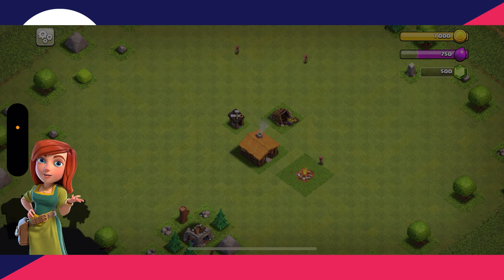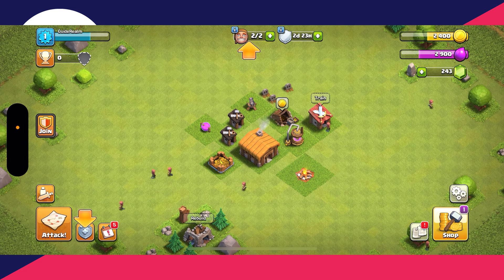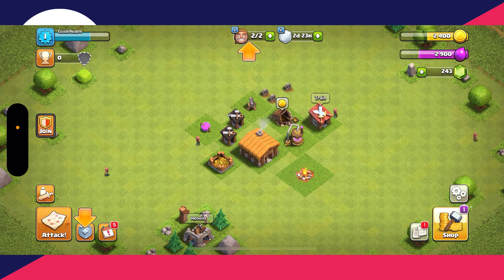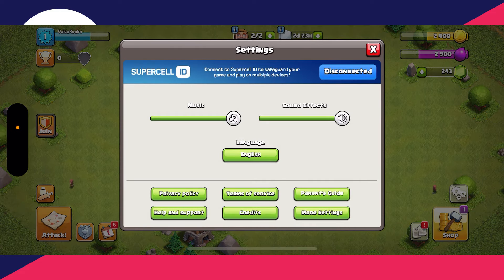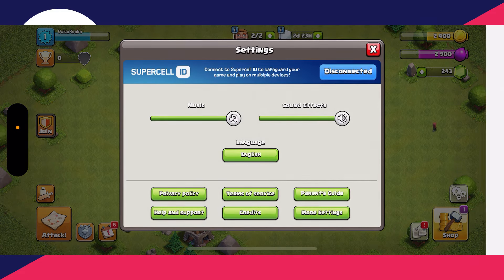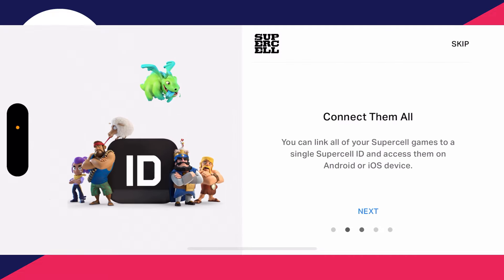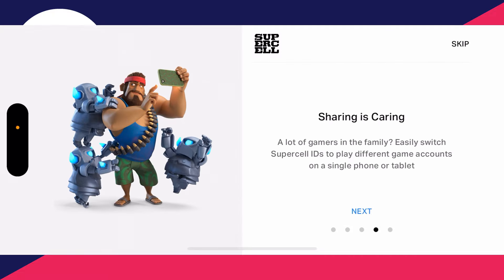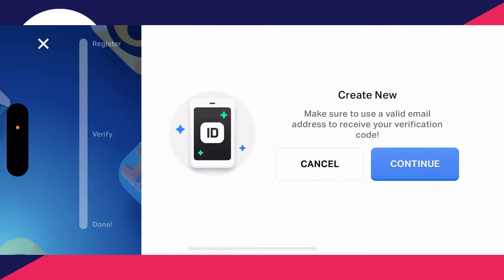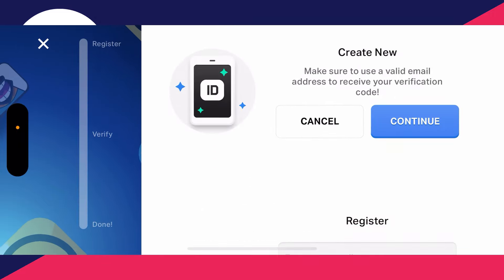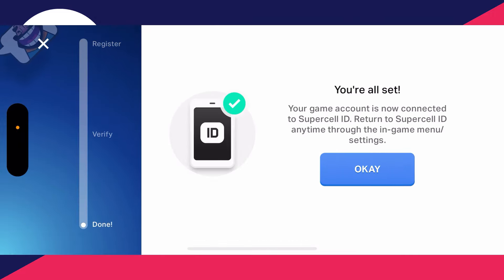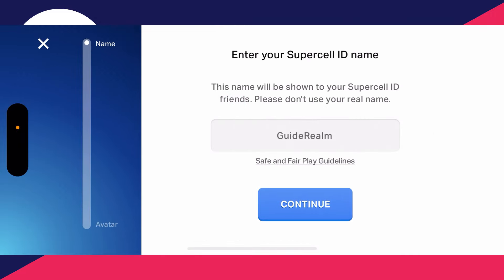Now complete the tutorial — just follow it through. Once done, click on the gear or cog icon in the bottom right. Where it says 'Disconnected' to the right of Supercell ID, click there. You can then make it a Supercell account — you'll see the option 'Register'. Click that and connect it. That's it — you've now made a new account.